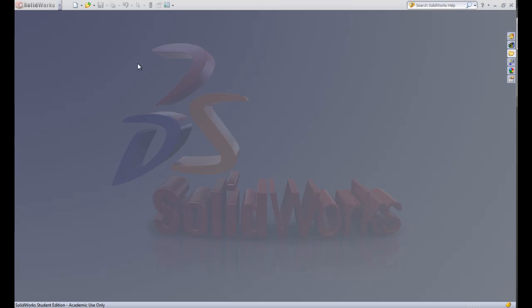Hey everyone! Welcome to the SOLIDWORKS tutorial videos for ME1000. Let's get started with lesson 1, an introduction to the SOLIDWORKS environment.